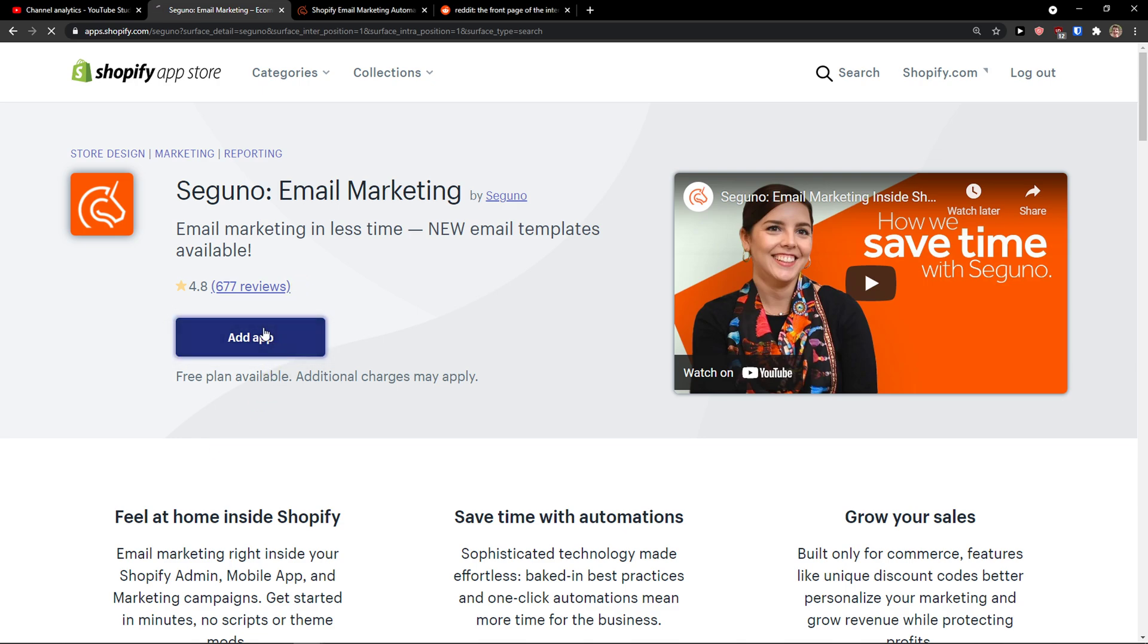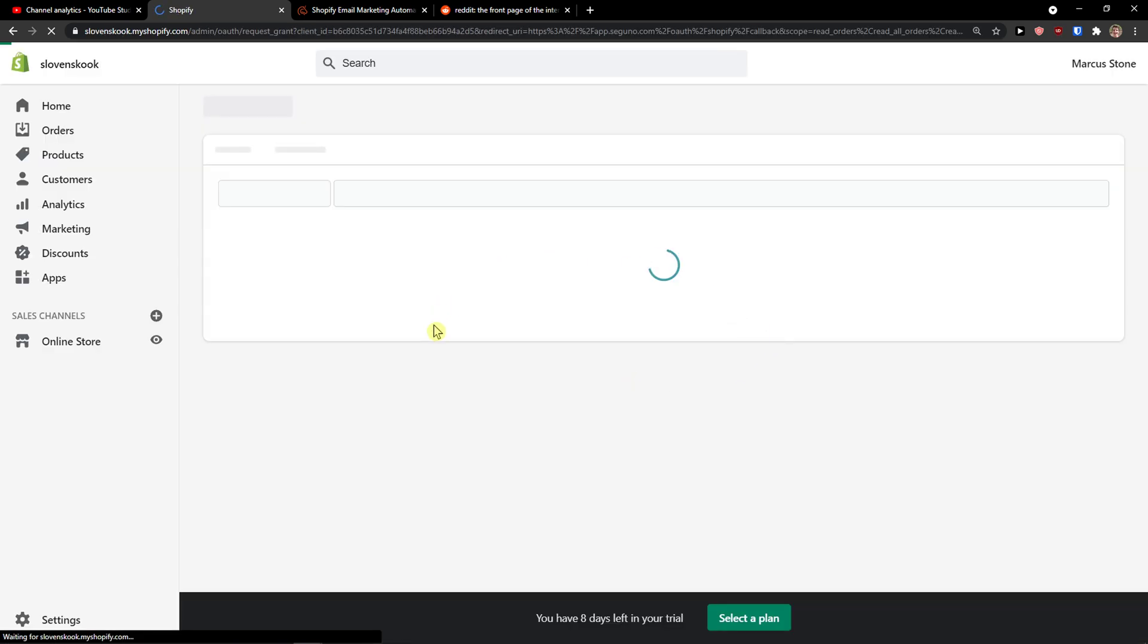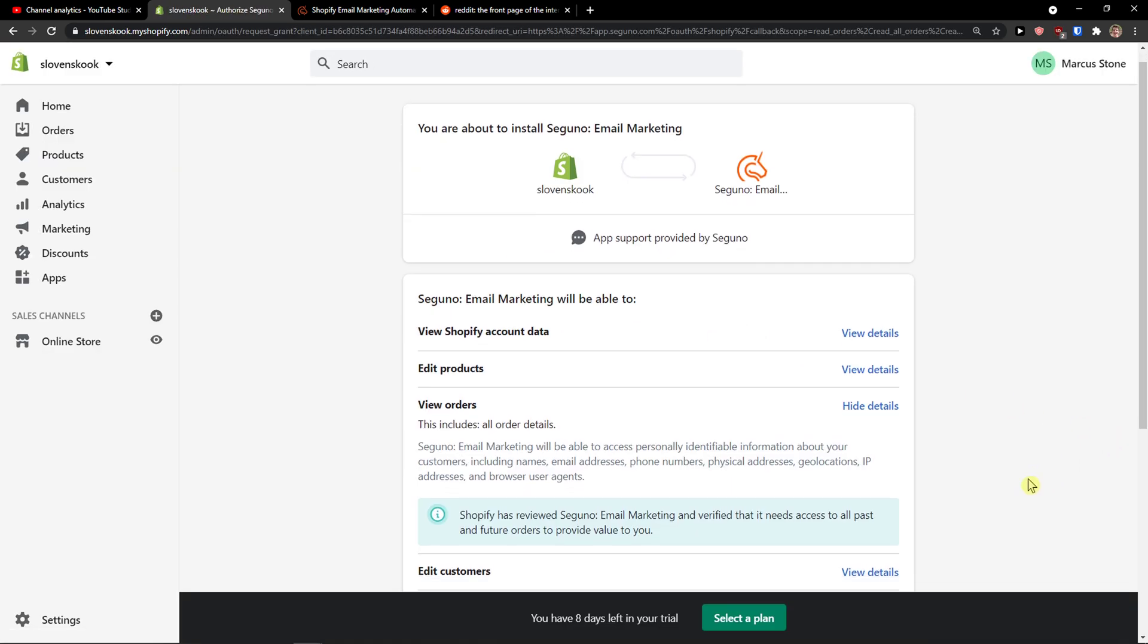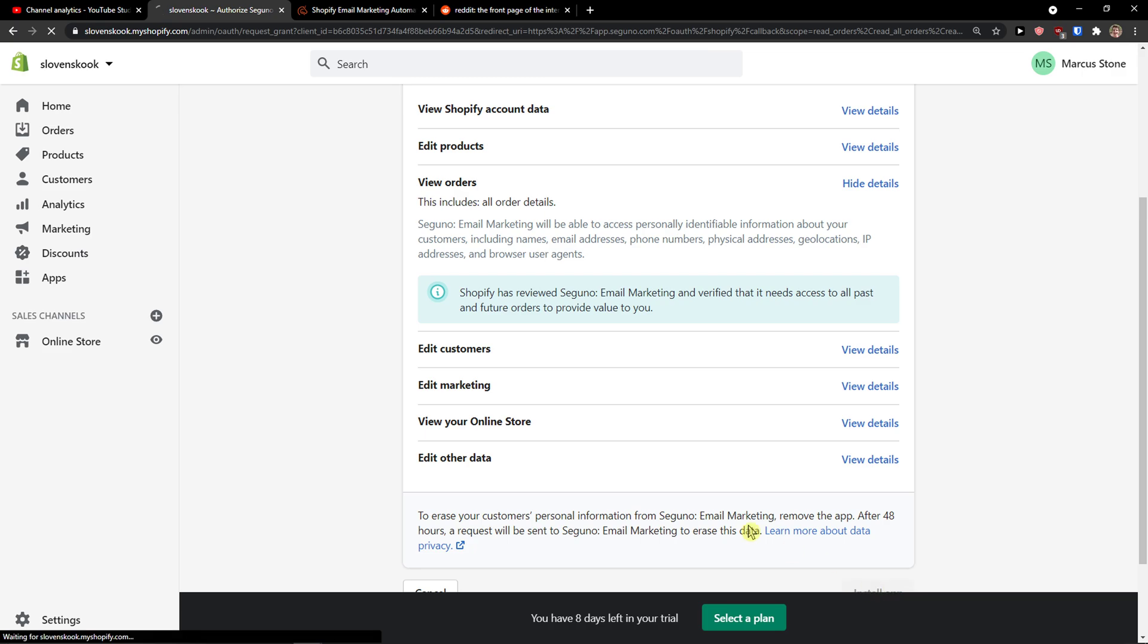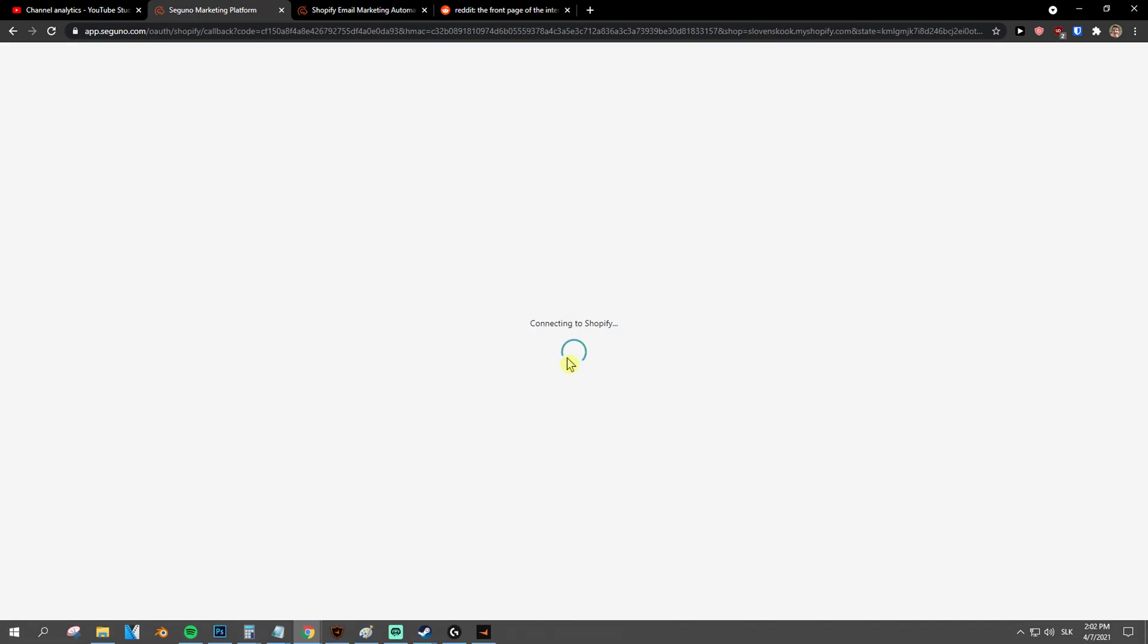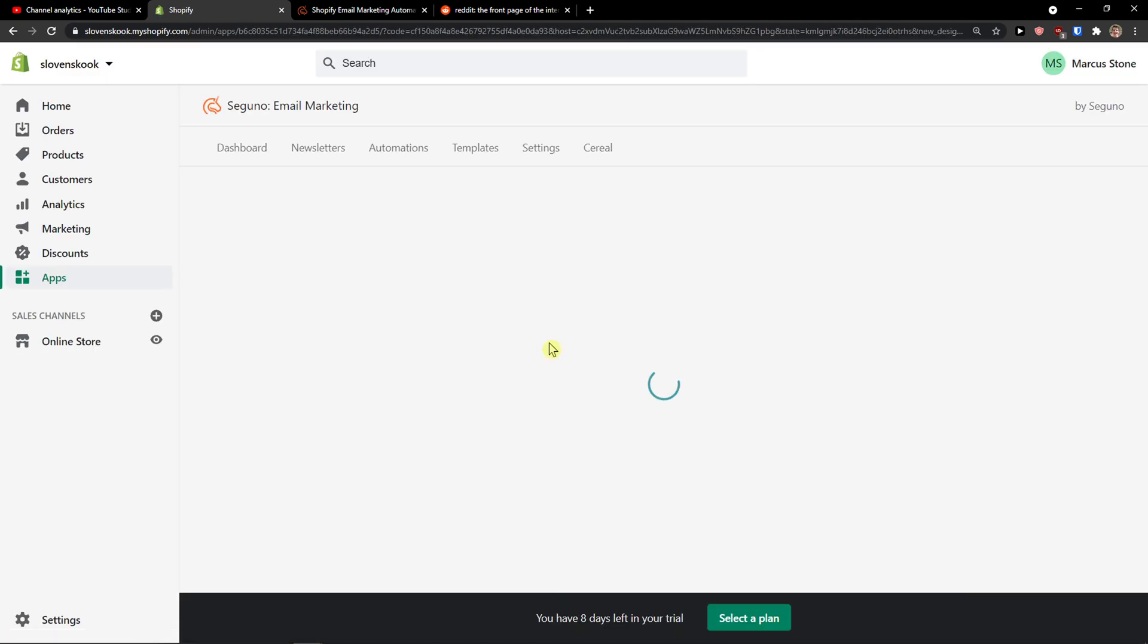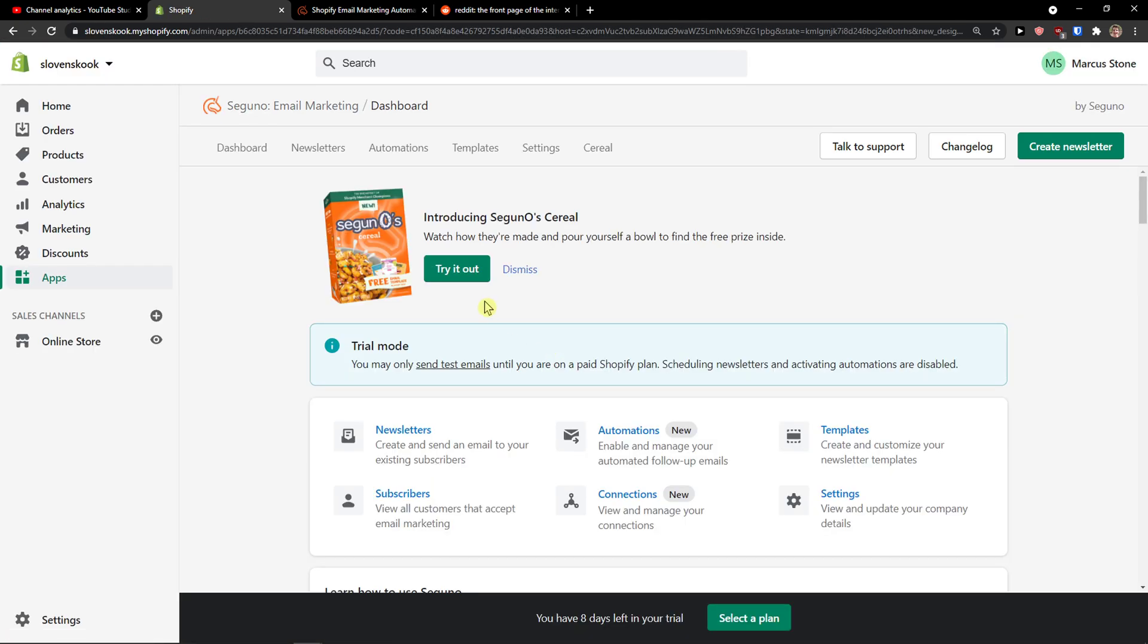The first thing you want to do is simply click add application and connect it with your Shopify account. Install. And let's just wait until it's going to connect. And here we go.